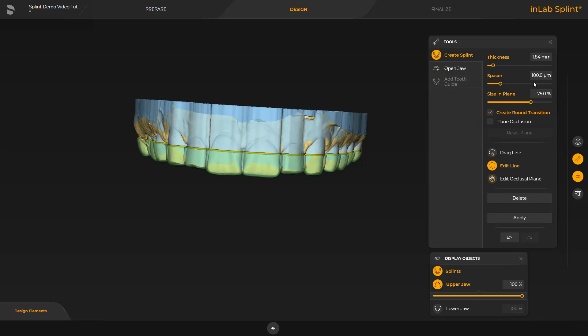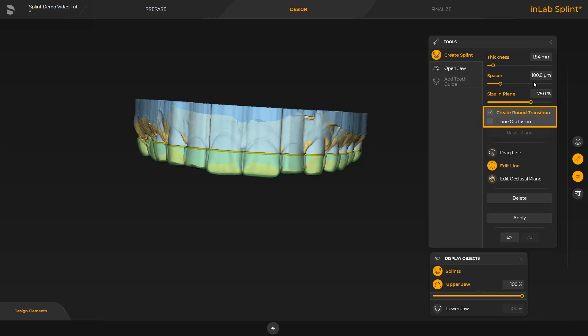At this point, different tools and options are available. To optimize the line, the currently enabled Edit Line tool can be used, or the Drag Line option above it can be selected. Additionally, we checked the Create Round Transition option so that the edges will be rounded. By enabling Plane Occlusion, a flat and plane occlusion will be created. To initiate the final splint calculation, we confirm again by tapping Apply.